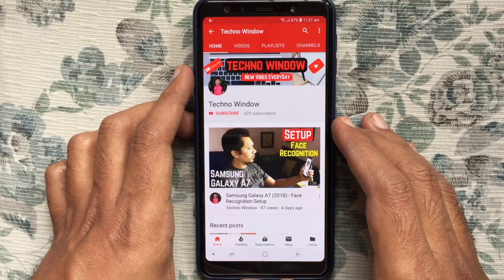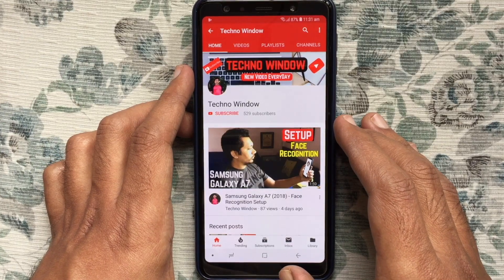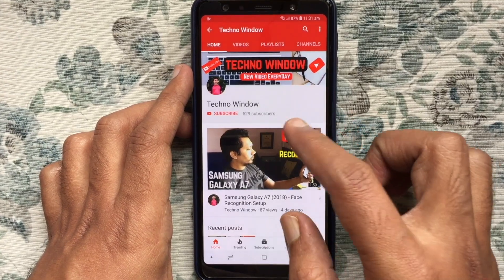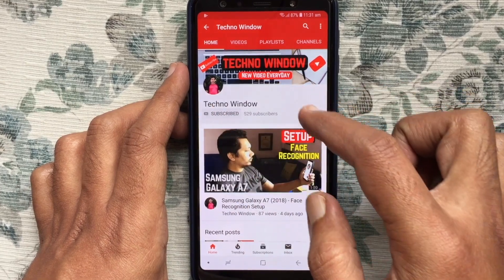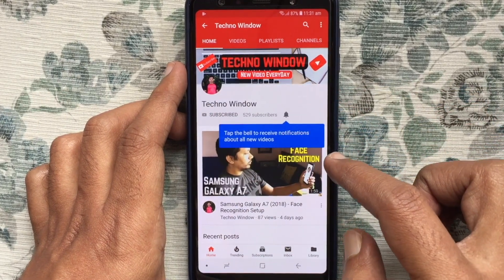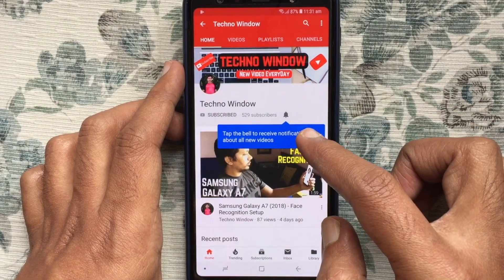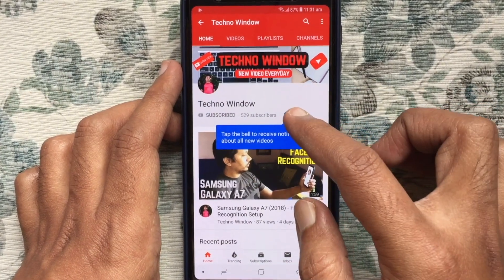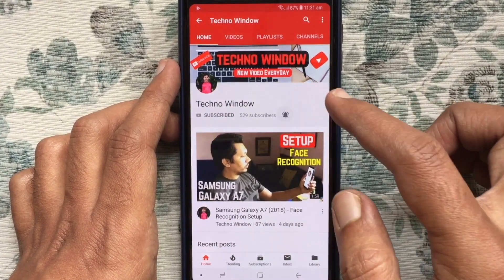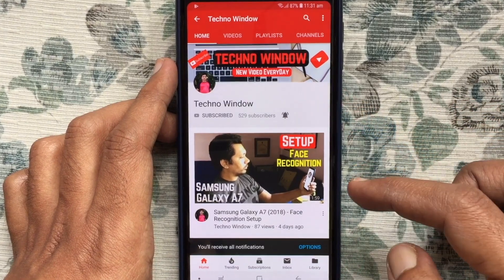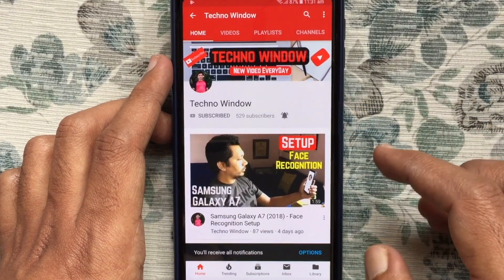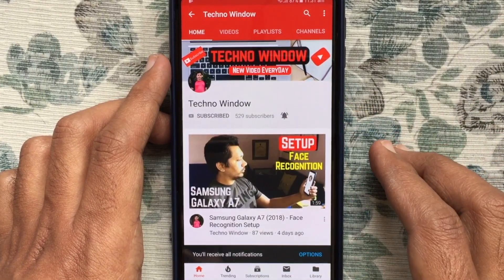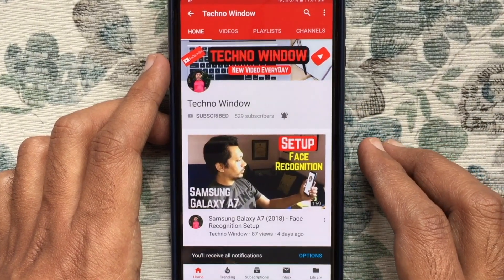Hope this video helped you. Please subscribe to my channel by tapping the red Subscribe button, and also tap the bell button to receive notifications about all new videos. Thank you for watching.